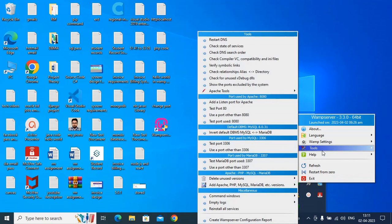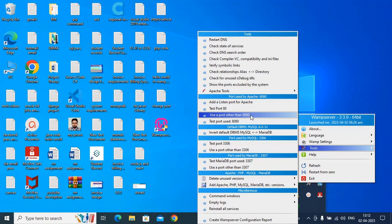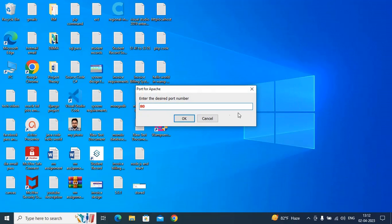Just select tools and use a port other than 80. If you are using just one WAM server, then use port 80.